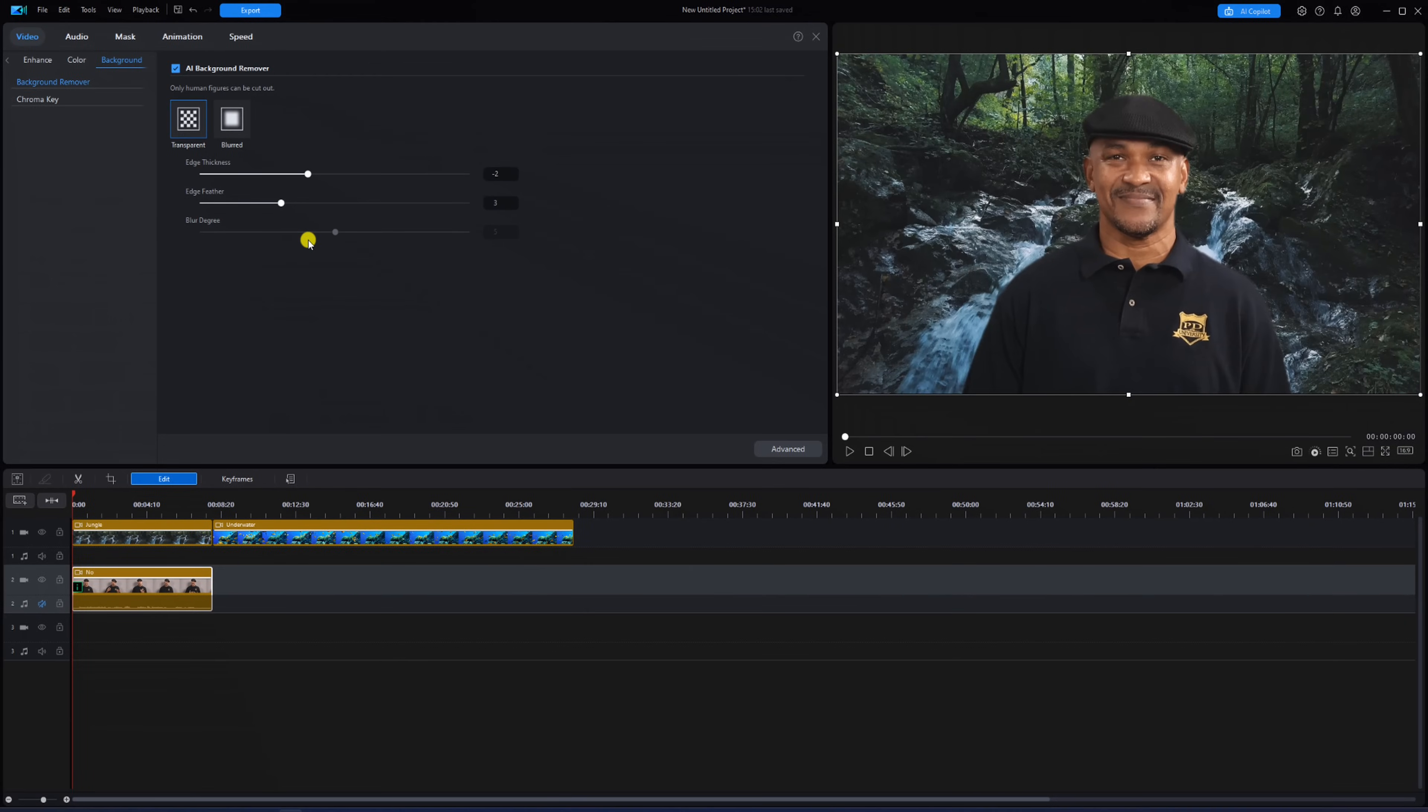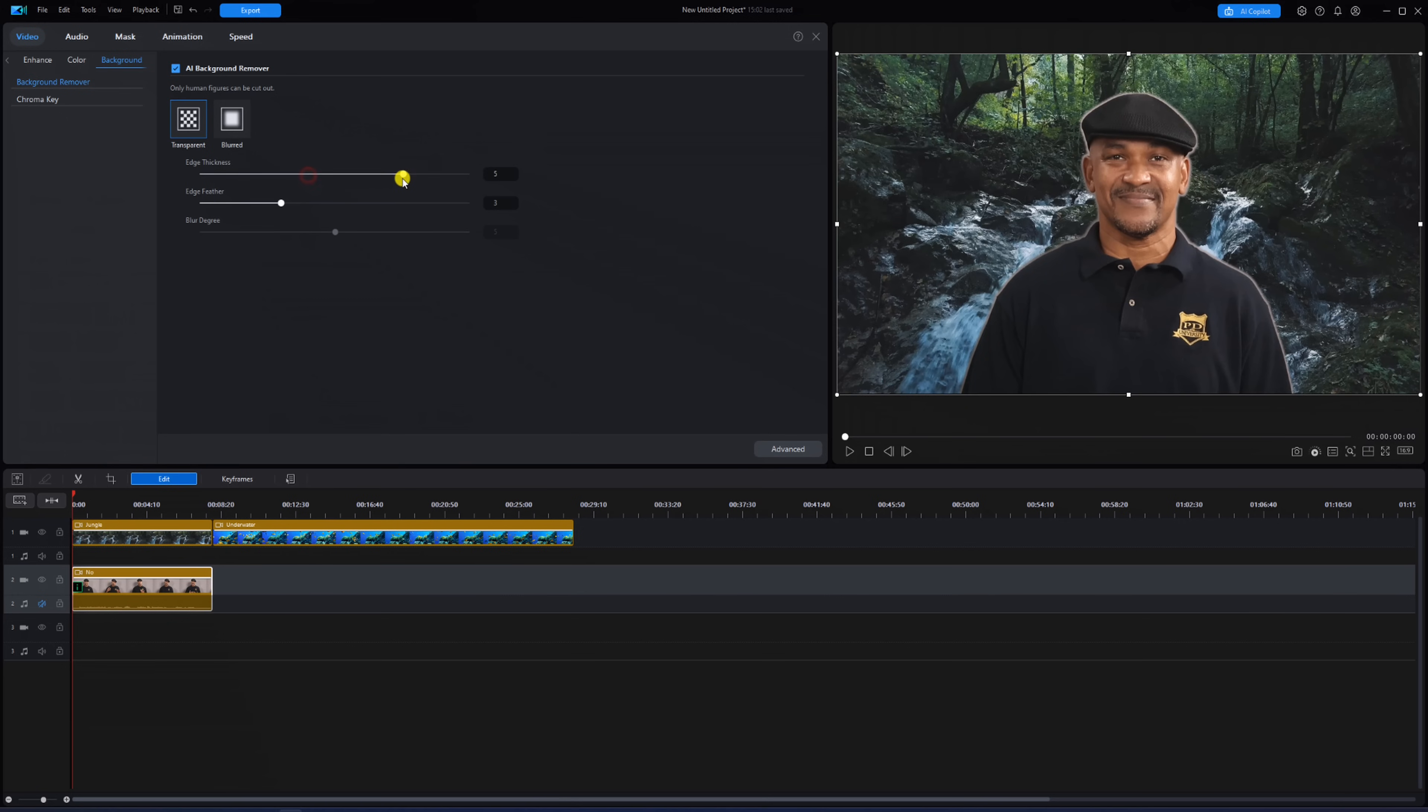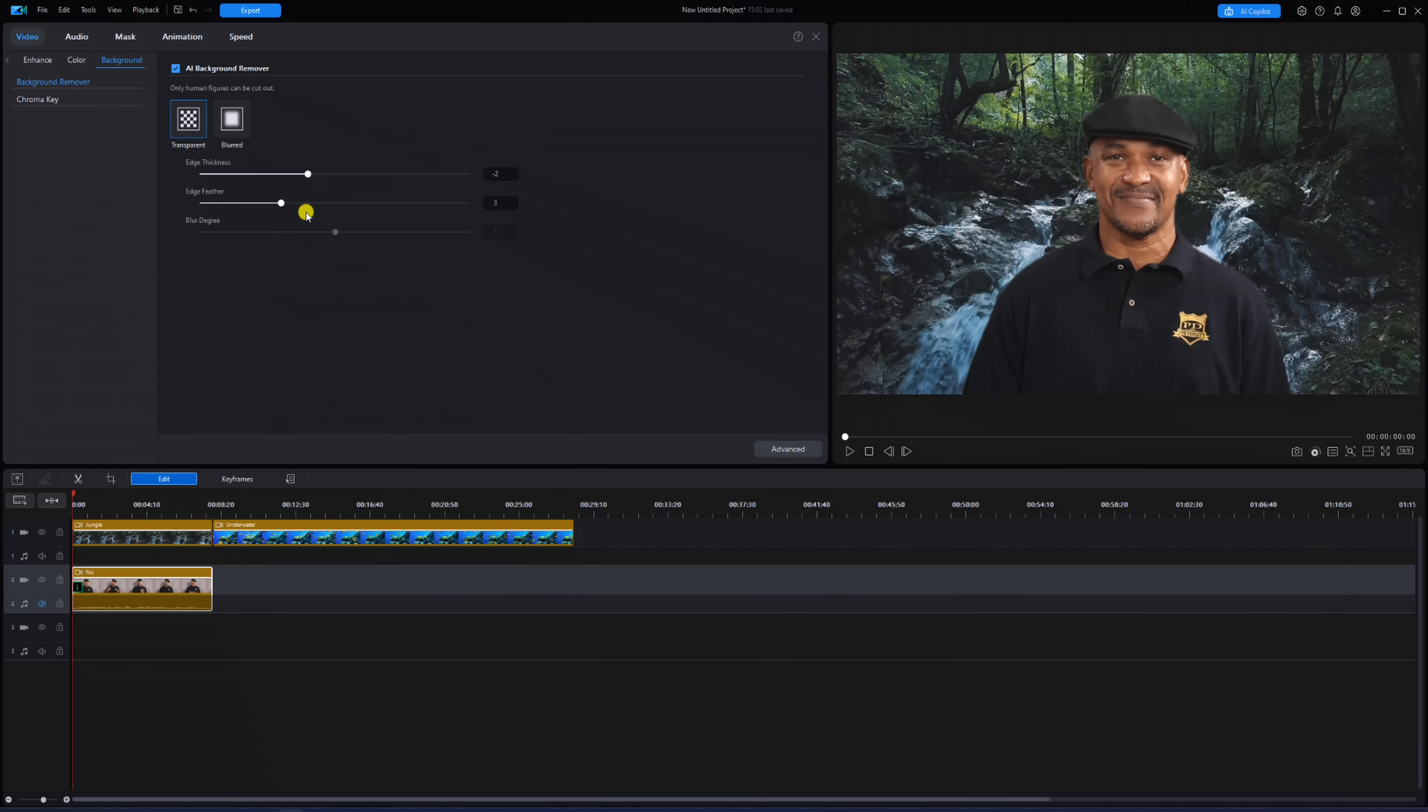Now there are some settings here that we could talk through. You've got your edge thickness. You can use a slider to change that, and then you have your edge feathered. So if you want the edge to be more feathered or sharper, you can use that.